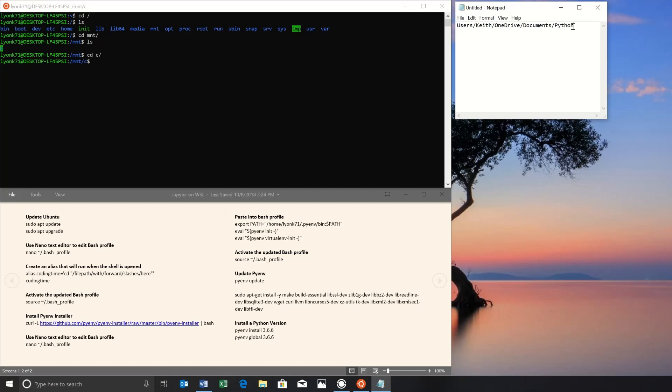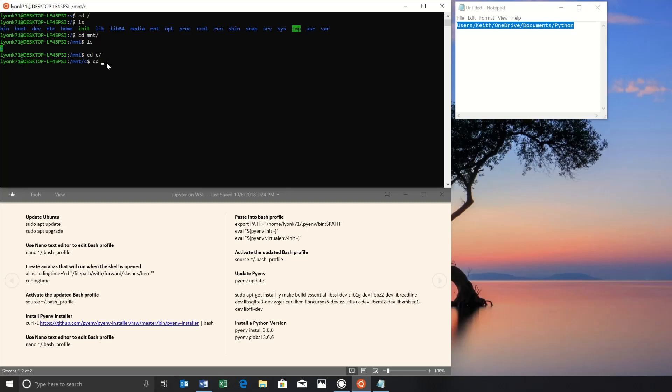Now we can select this bit, copy and right click. Oops, we actually want to change directory. So I want to say CD for change directory and put quotes around this path. Right click and paste in the path to your Python folder and end quotes. So now we're actually in the folder that we do our Python work.